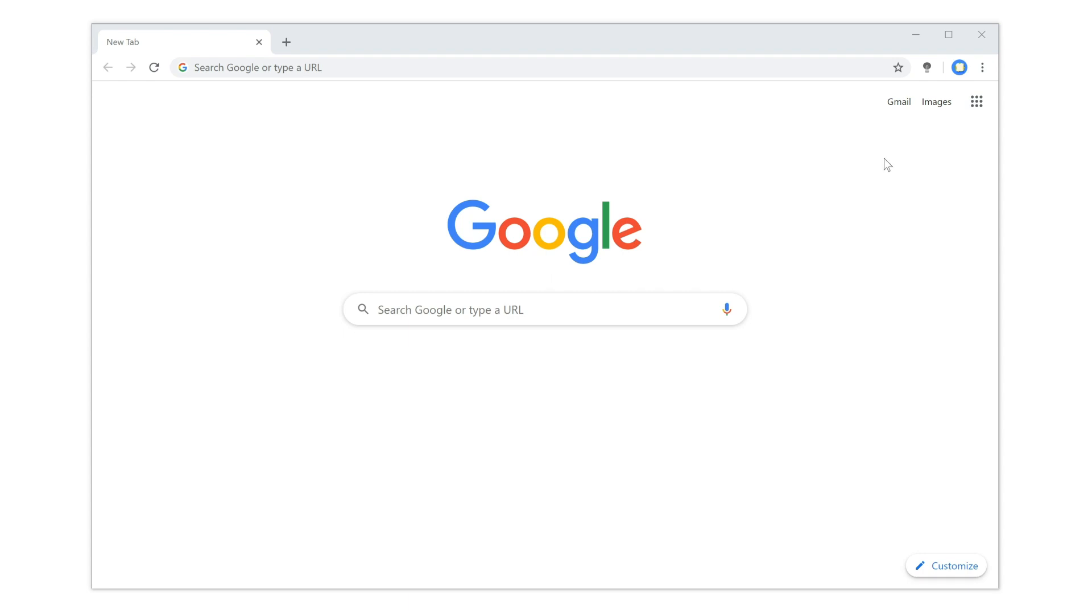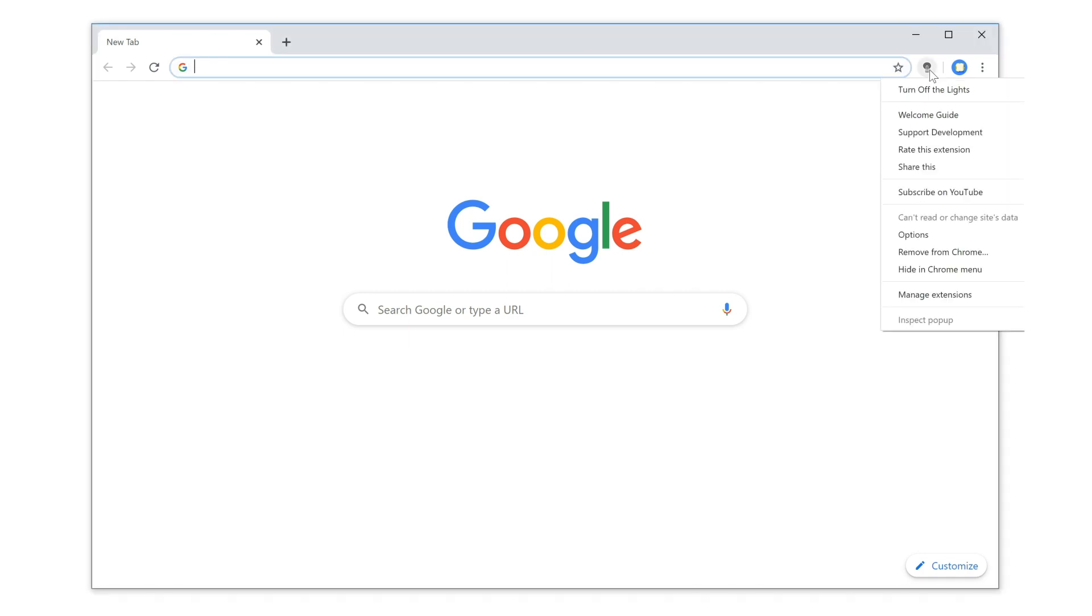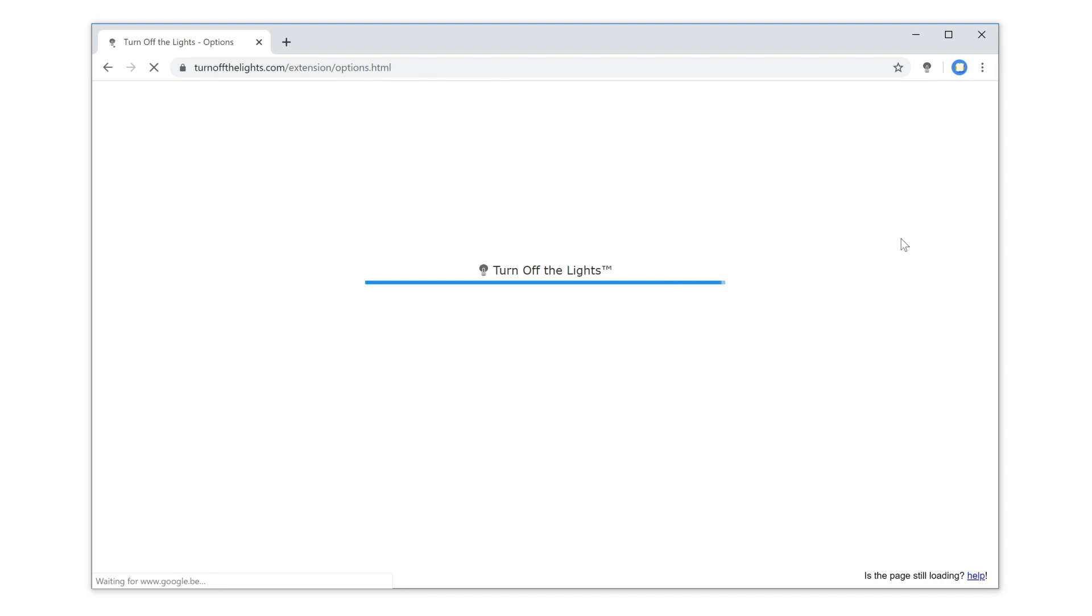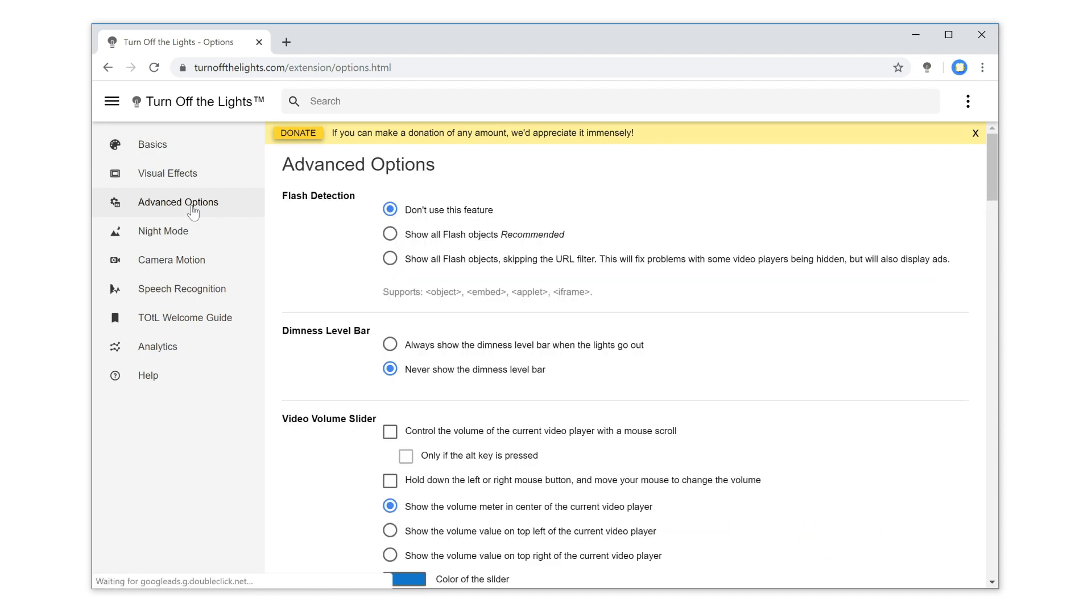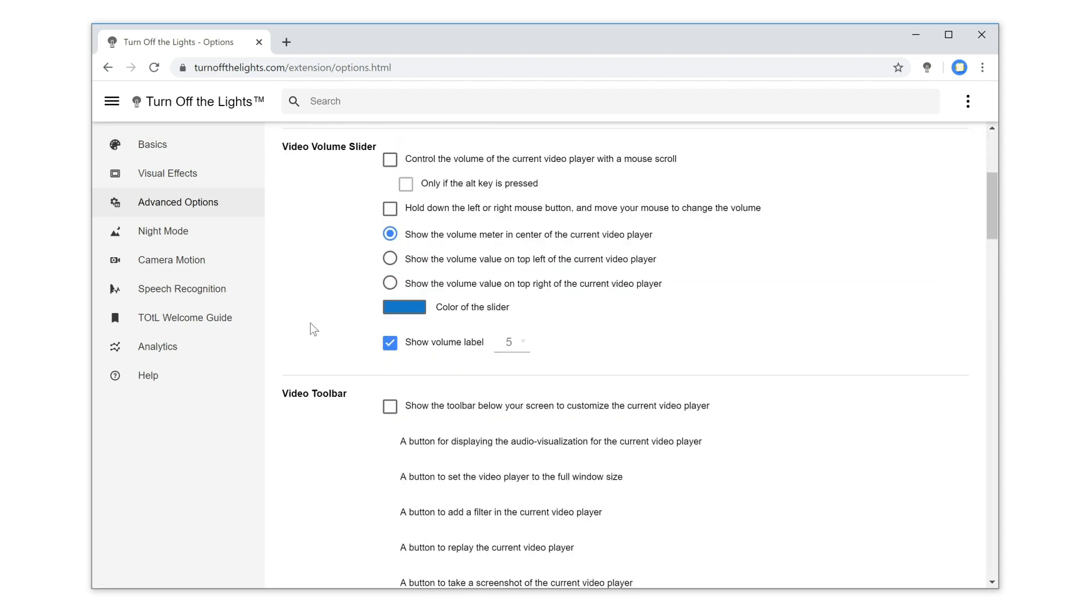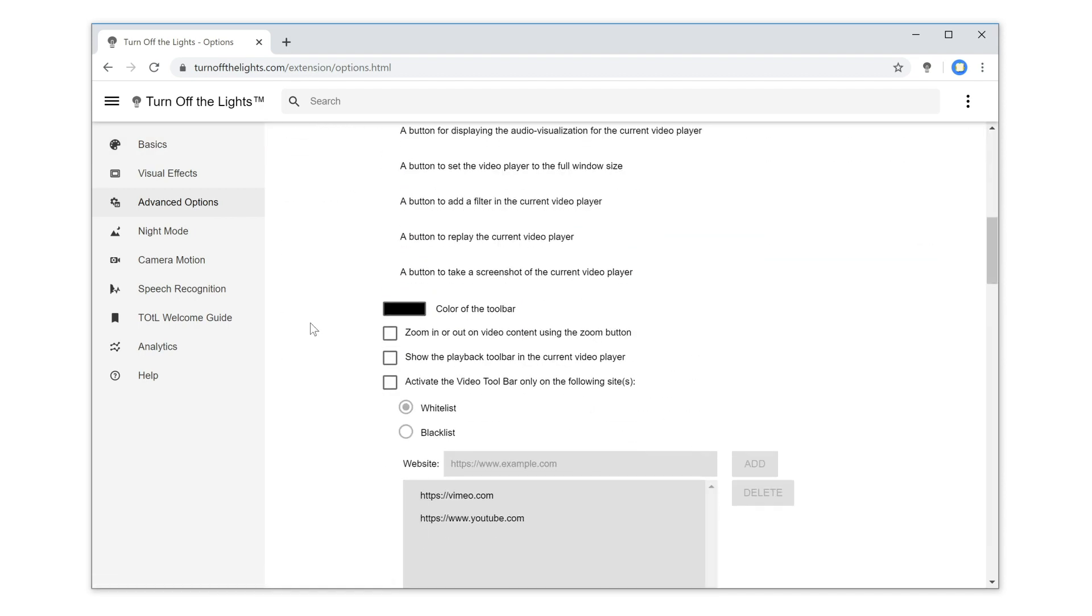First, right-click on the gray lamp button and select Options. Then, in the Turn Off the Lights options page, click on the tab Advanced Options and scroll down the web page until you see the topic Bulb.